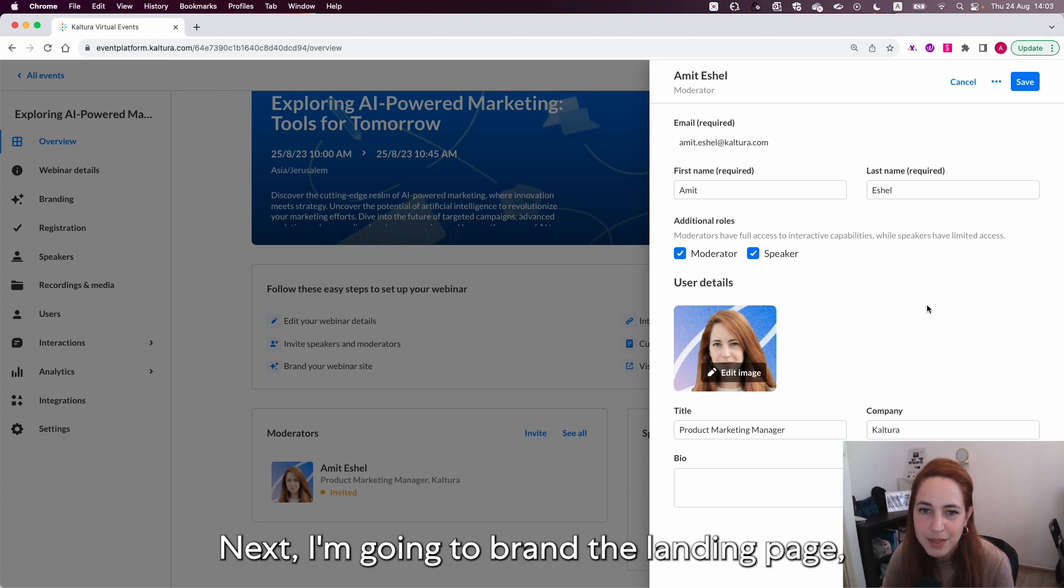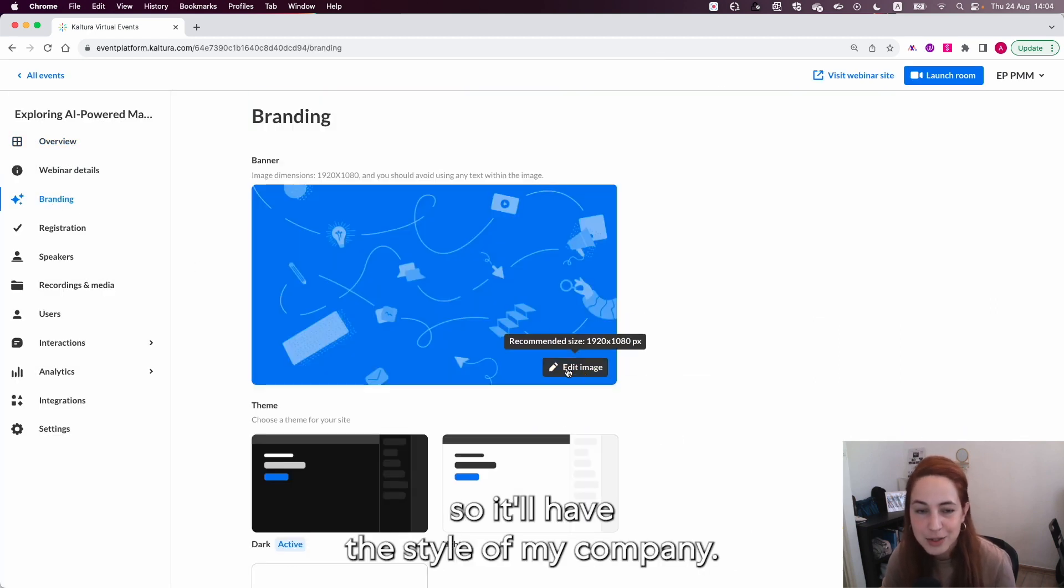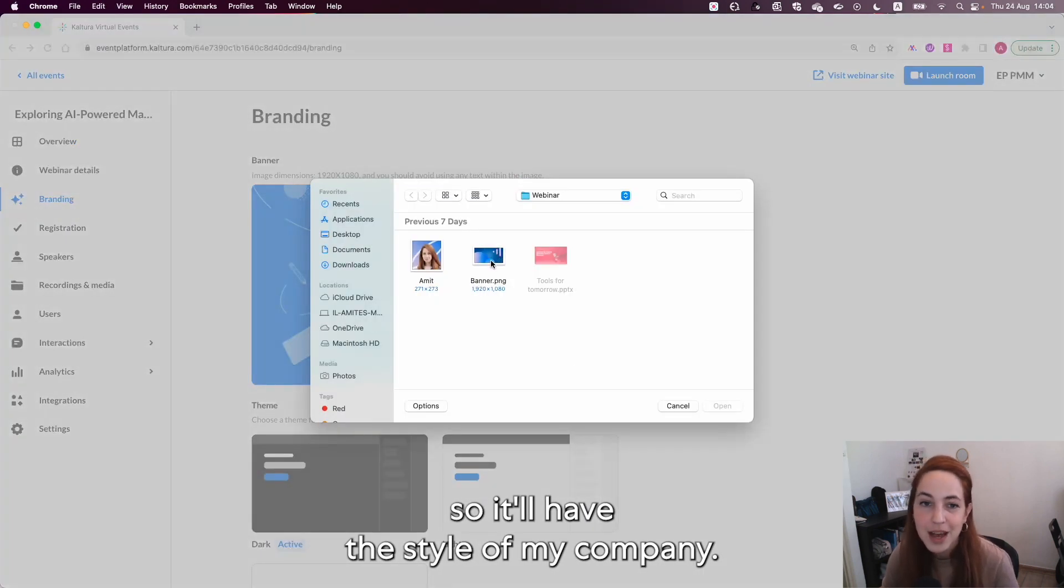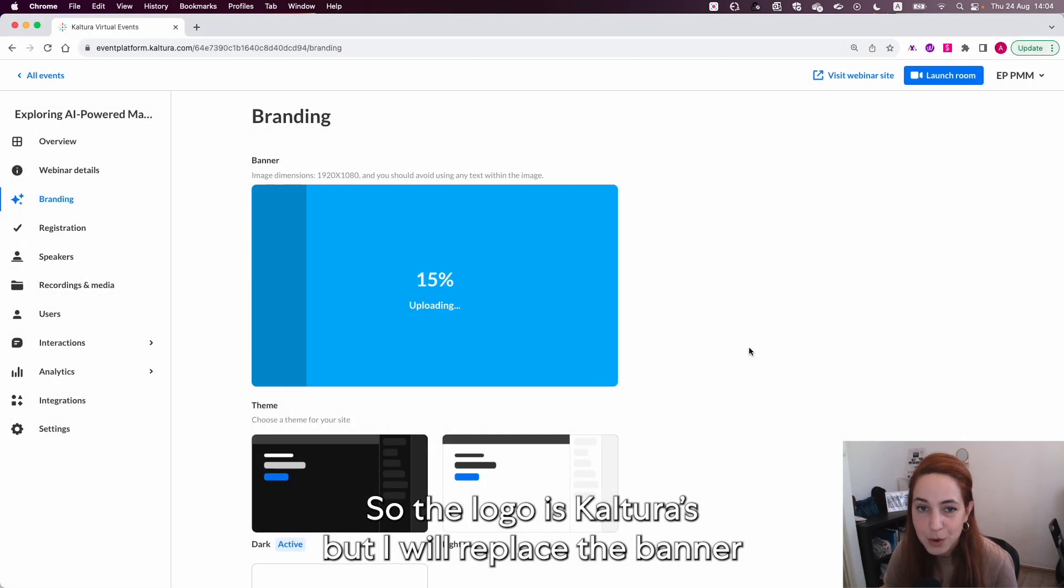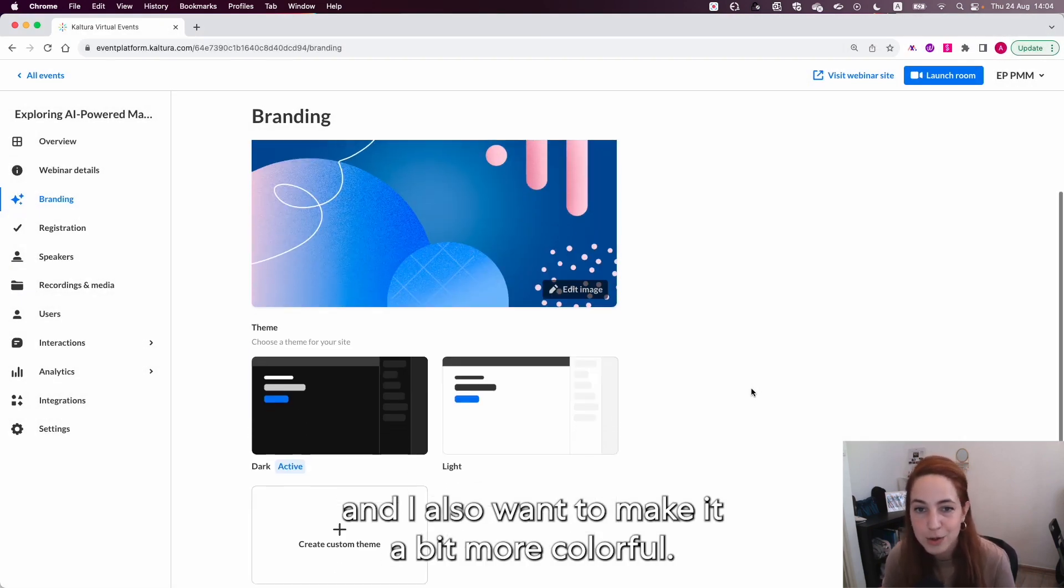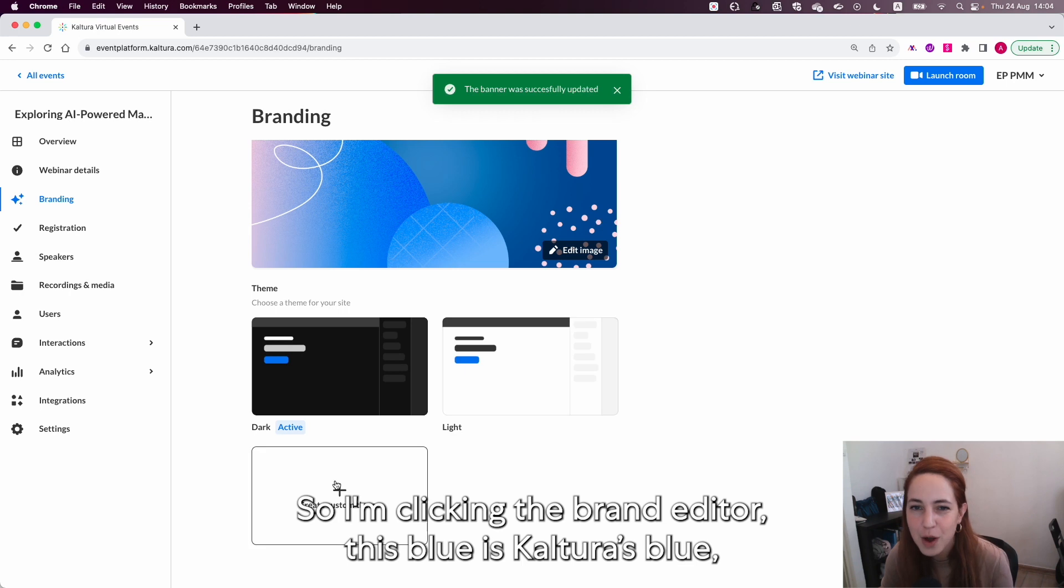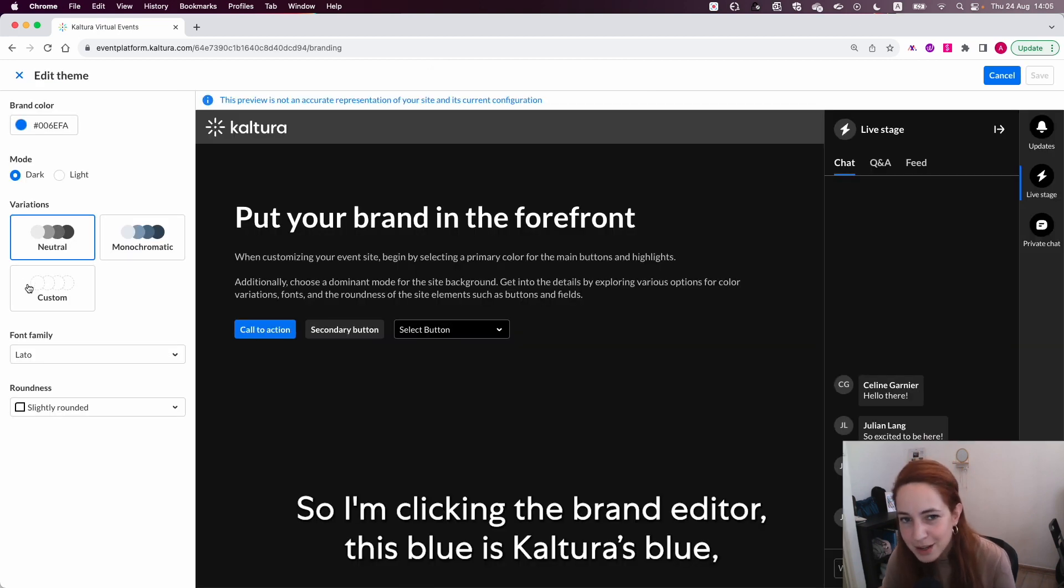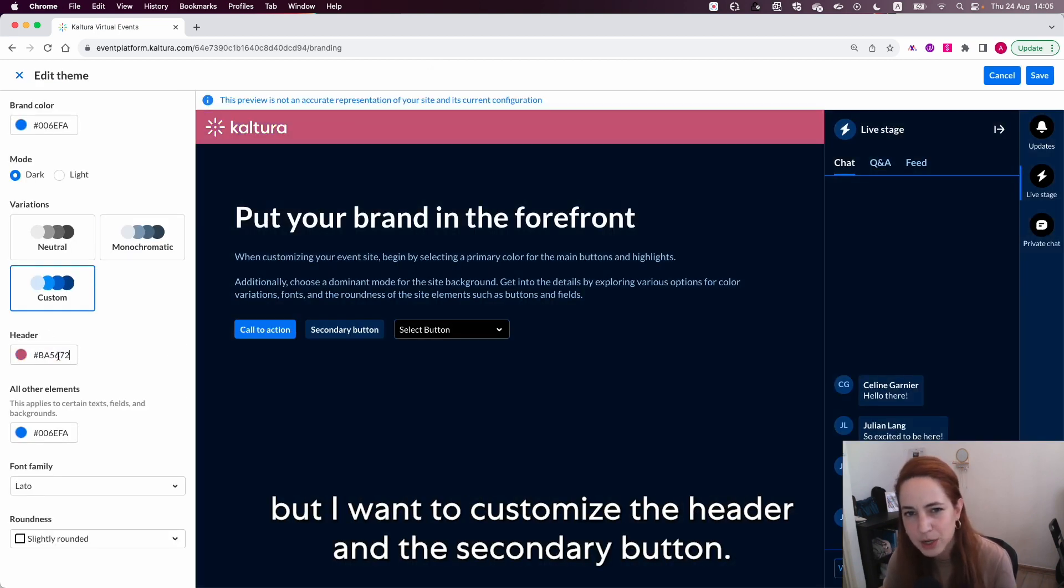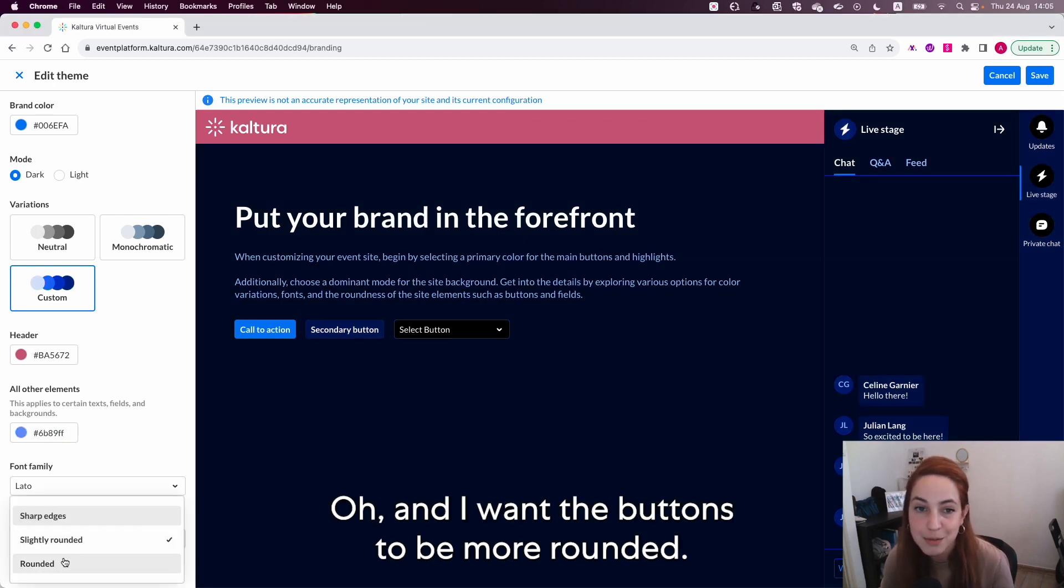Next I'm going to brand the landing page so it'll have the style of my company. The logo is Kaltura's but I will replace the banner and I also want to make it a bit more colorful so I'm clicking the brand editor. This blue is Kaltura's blue but I want to customize the header and the secondary button. Oh and I want the buttons to be more rounded.